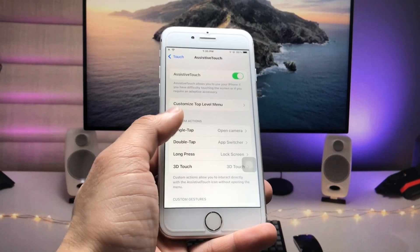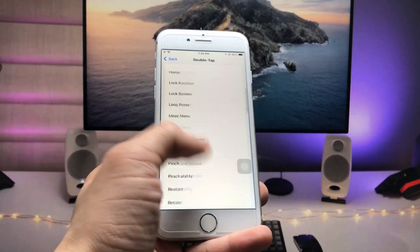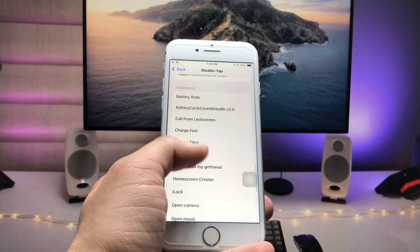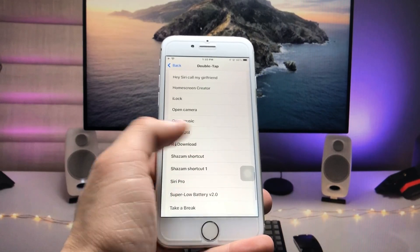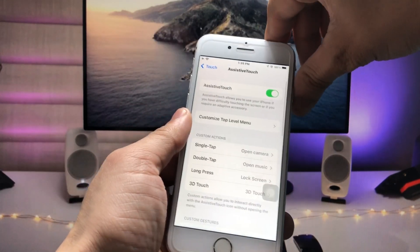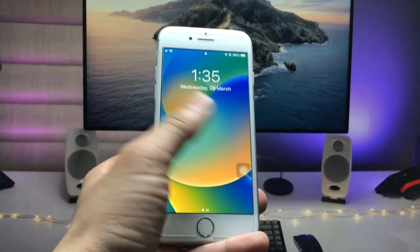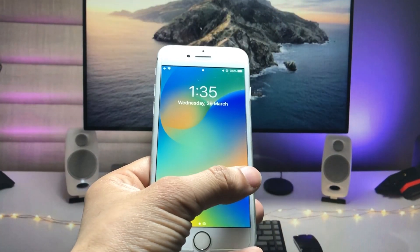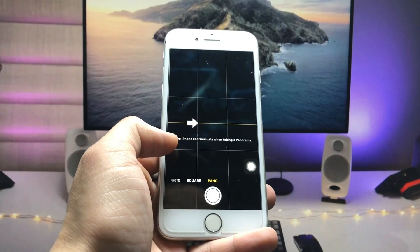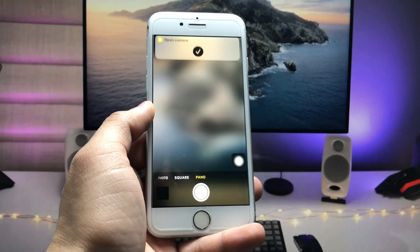Now tap the double tap option and select the 'Open Music' shortcut. Lock the device, then give a single tap on the AssistiveTouch button — the Camera app opens directly from the iPhone lock screen.